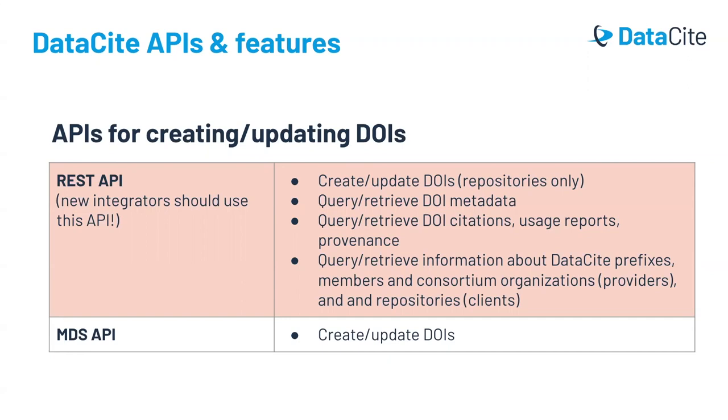The other API that can create and update DOIs is the MDS API. MDS stands for metadata store, and this API predates our REST API. There are still repository integrations that use the MDS API, so you may encounter it in vendor system integrations. That said, we recommend that new integrations use the REST API, so that's what we'll focus on for this training.